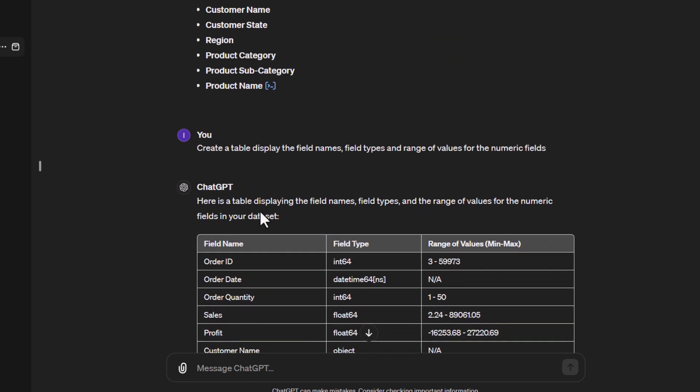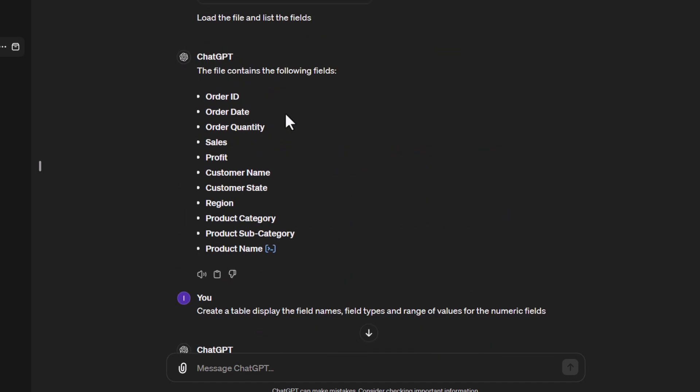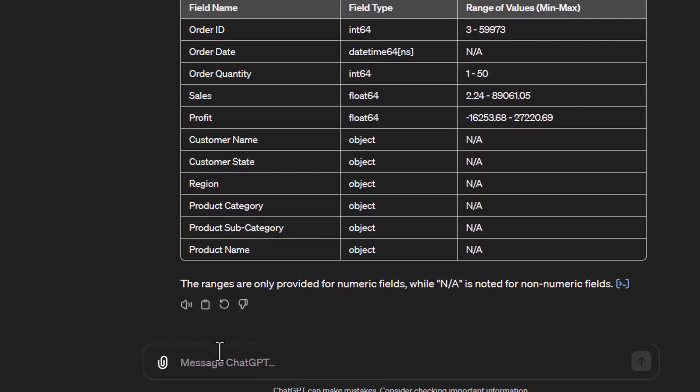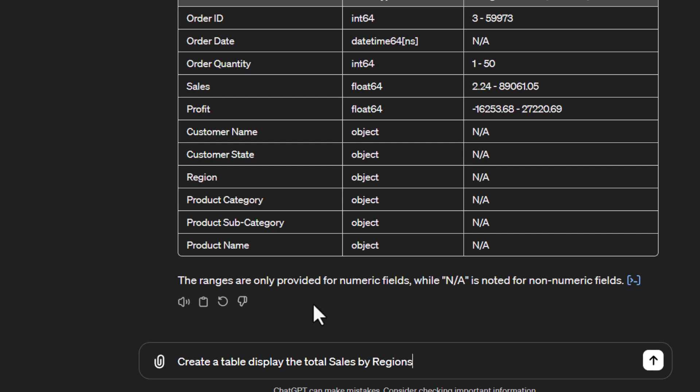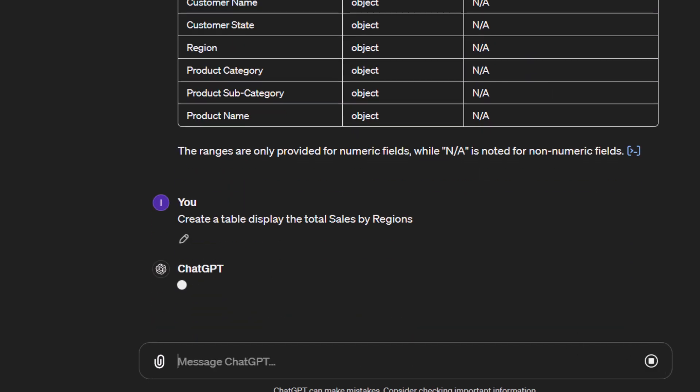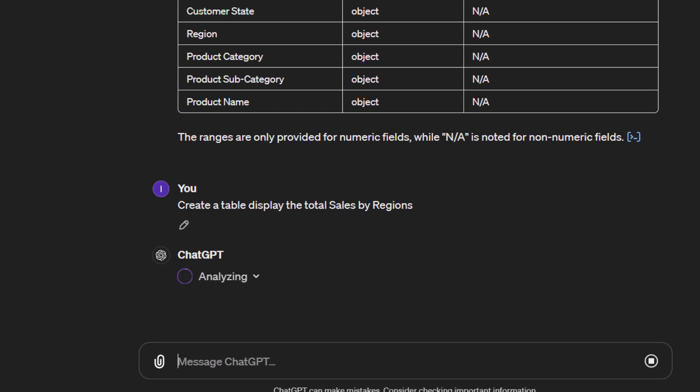Now let's look at some of these field names. Say we want to see the total sales for each region. We can structure that as a prompt: 'Create a table and display the total sales by regions.' We'll send that to ChatGPT, and it will do the analysis.